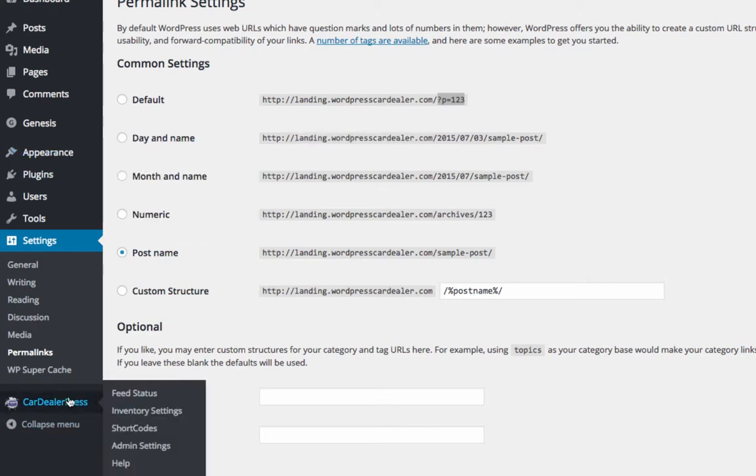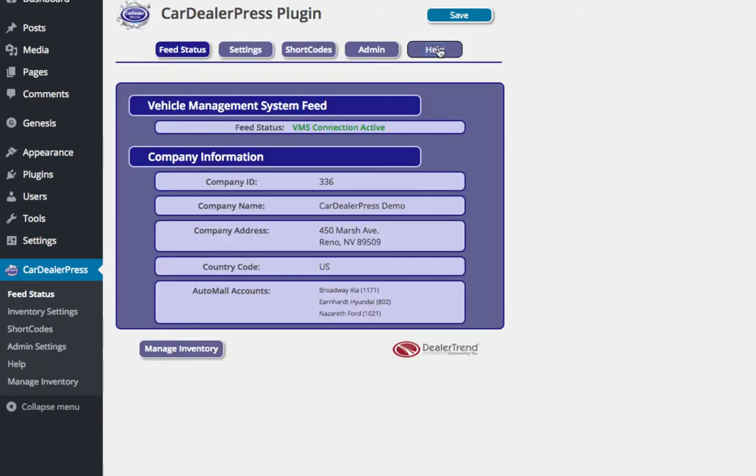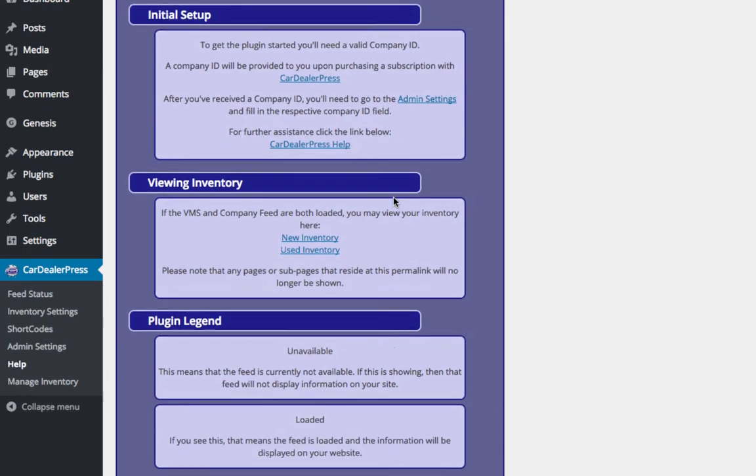So that's how you set up the plugin to begin with. Just as a side note, if you go to the help section, you'll see links to new and used.